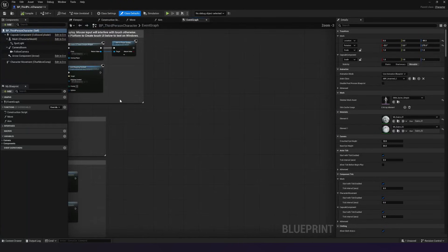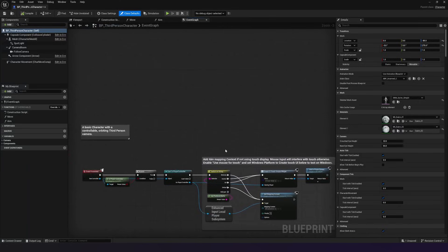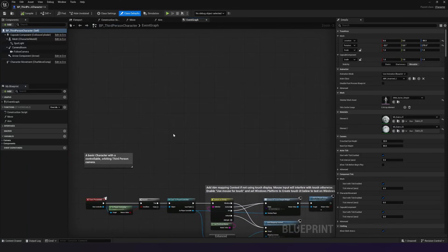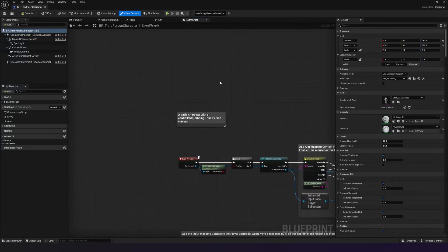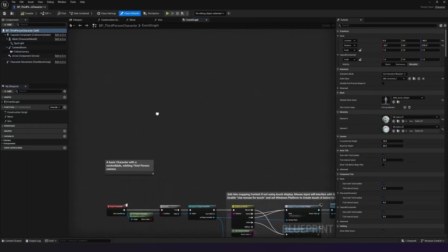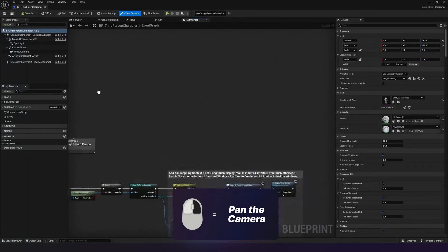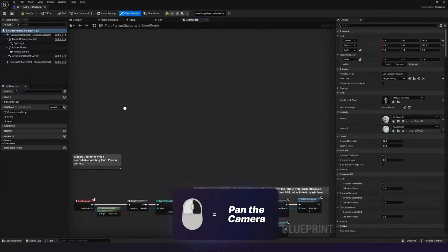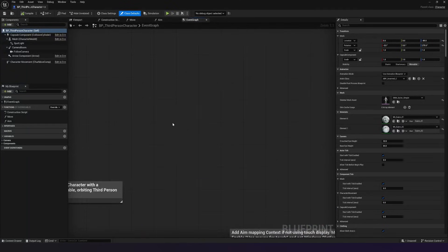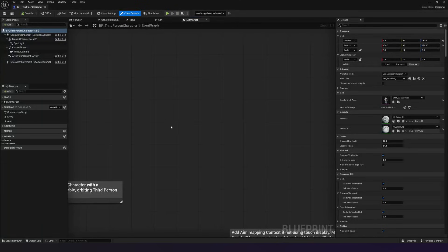So what I want you to do in your event graph is just find yourself some empty space. You can move around this event graph by simply just holding down right mouse button and then just moving your mouse to pan around. With that done, let's go ahead and find that input mapping that we created.